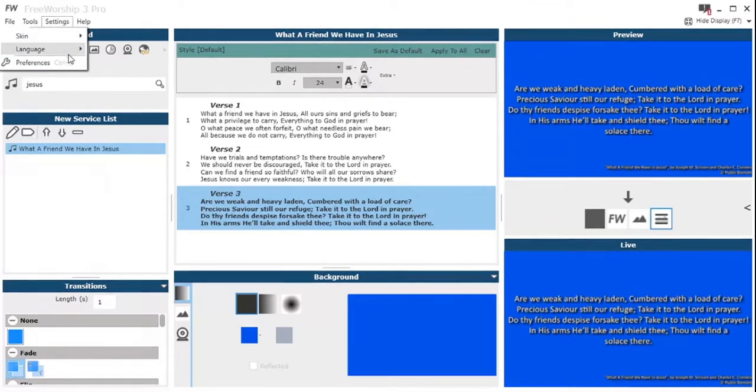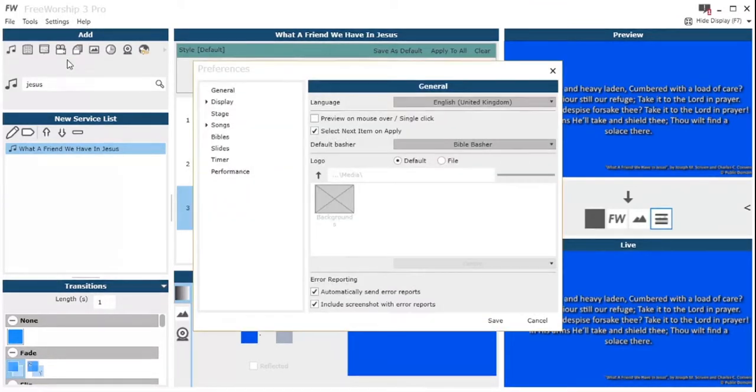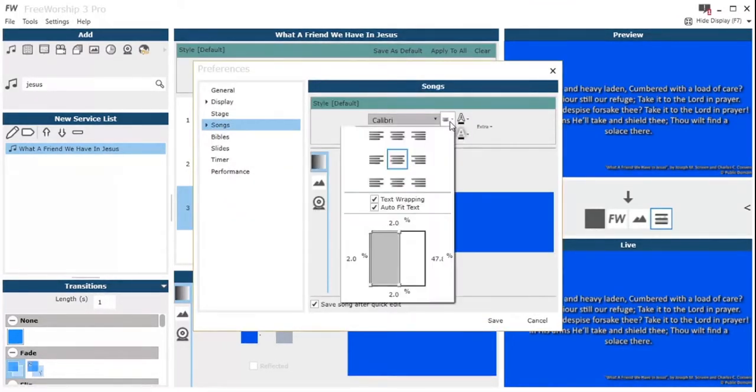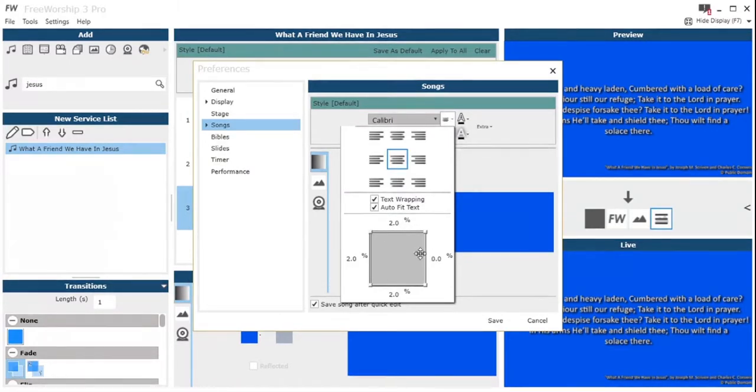You can also click save as default and that will overwrite the default that we're just going to look at here. So if you go settings preferences, we've got those same settings, which we can then adjust and save as a default.